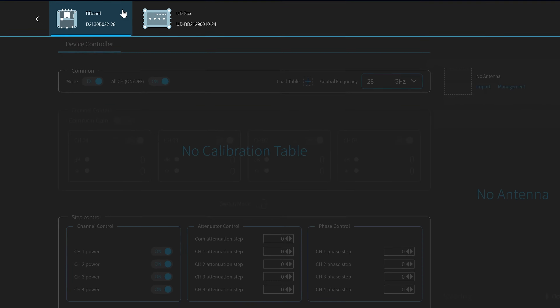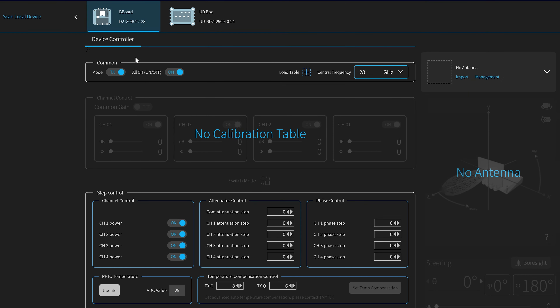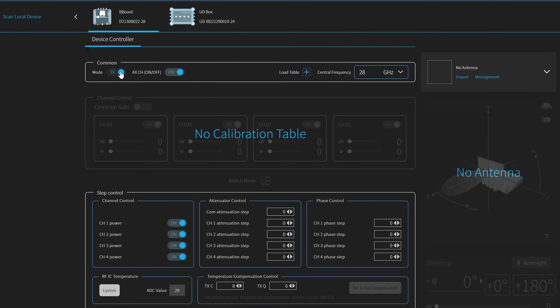Moving on to Beatboard. The transmitter side and receiver side can be easily switched. You can adjust the phase stepping of each channel as well.